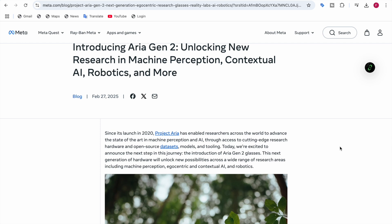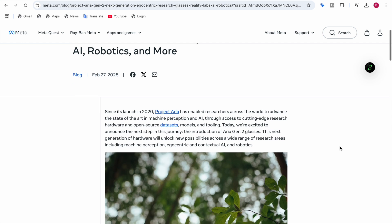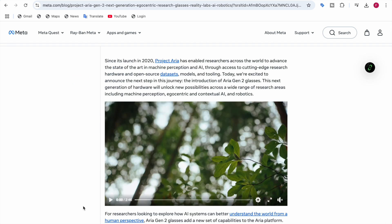These include machine perception, egocentric and contextual AI, and robotics. If you have a look at a little bit of this video, they show you how Project Aria or the Aria Gen 2 glasses work.